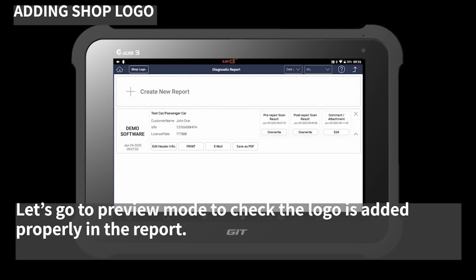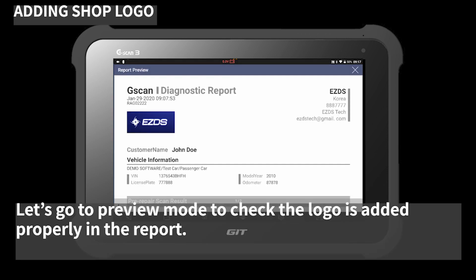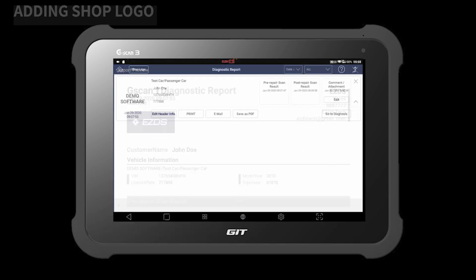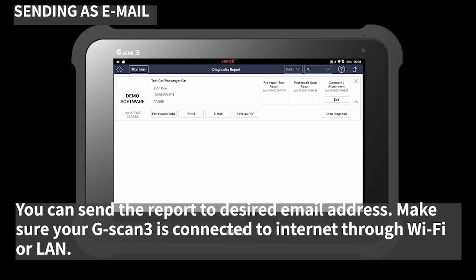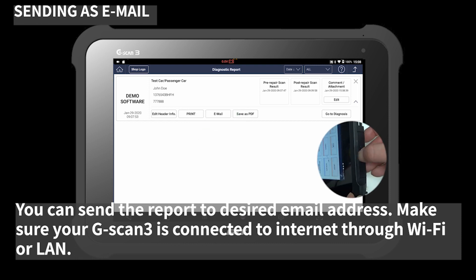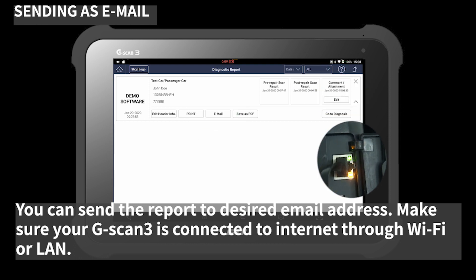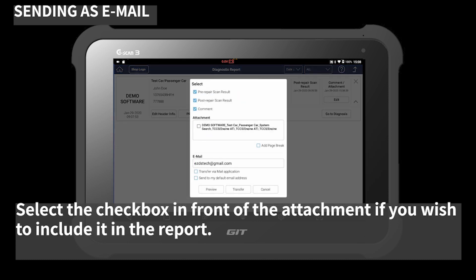Let's go to preview mode to check that the logo is added properly in the report. You can send the report to a desired email address. Make sure your G-SCAN 3 is connected to the internet through Wi-Fi or LAN. Once connected, hit the 'Email' button.